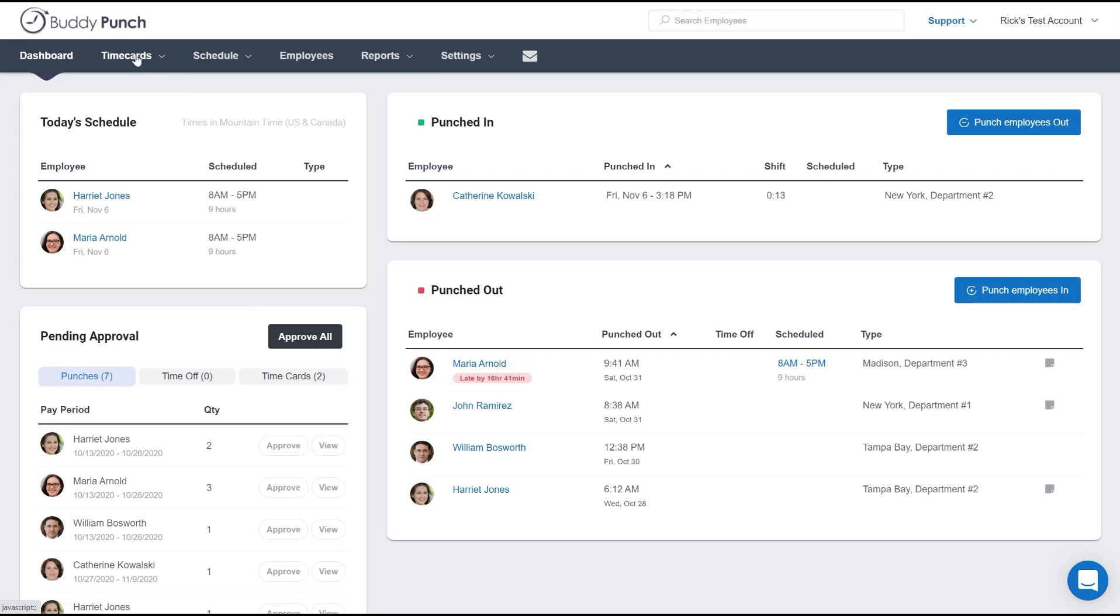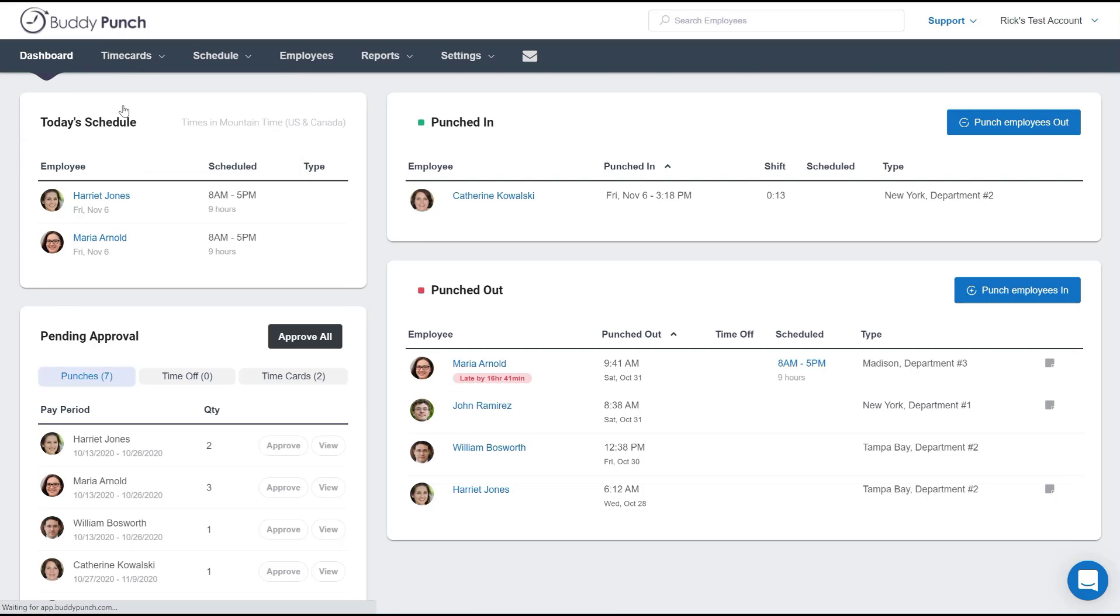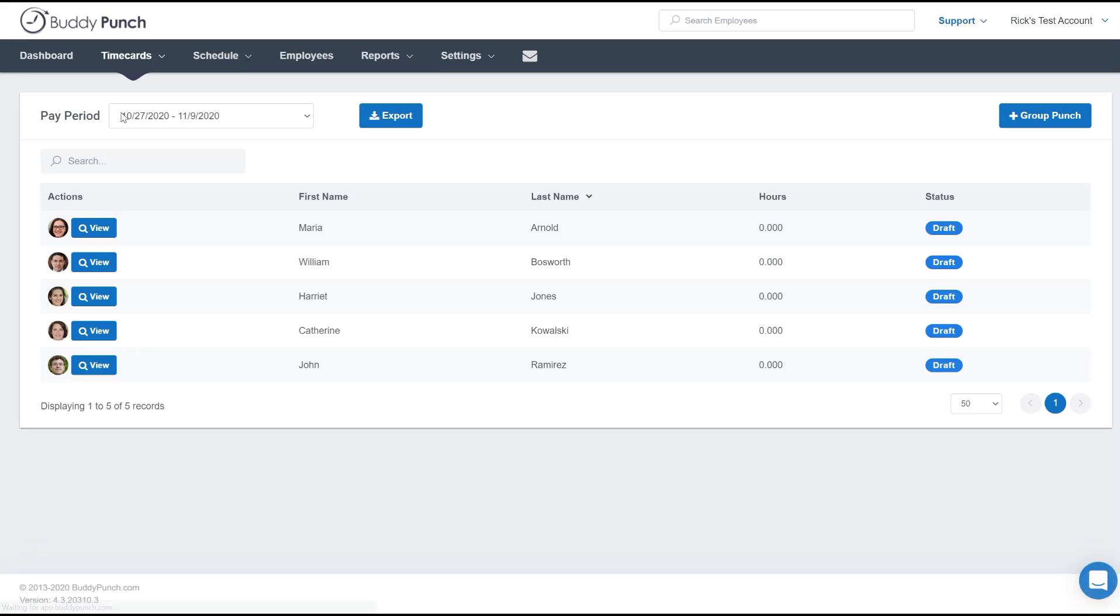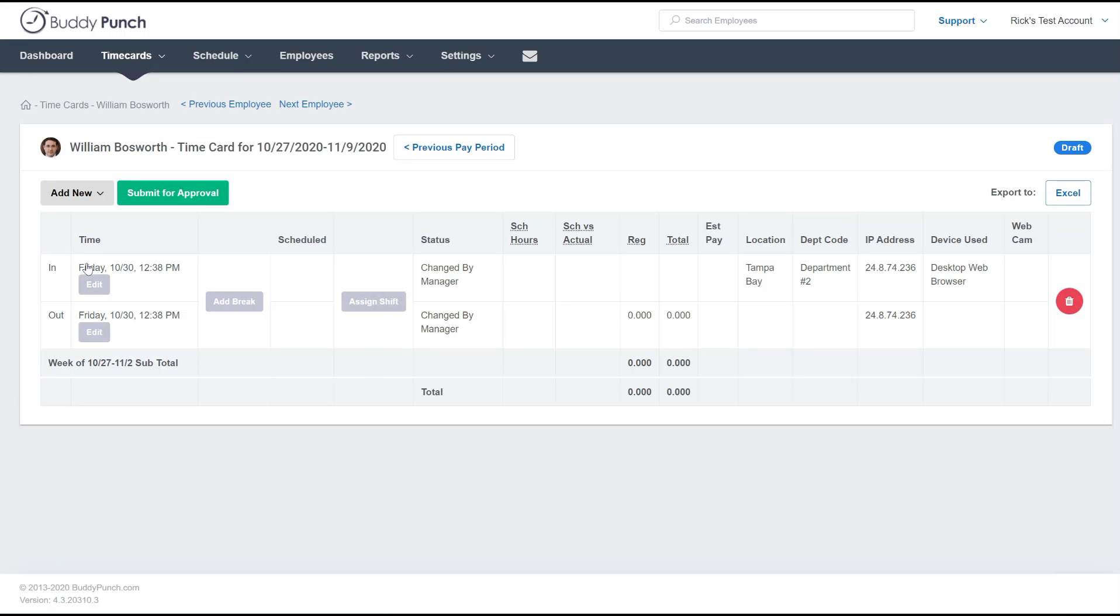At the top of the screen the next tab over says time cards. For our example let's click on view all which brings you to the list of every employee. Now let's say for our example today here that William had something that wasn't quite right. Well let's go ahead and click on view and you will be presented with their time card.